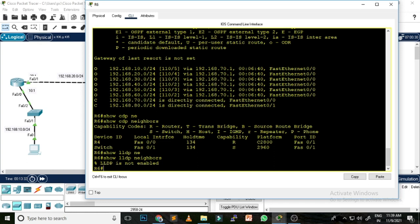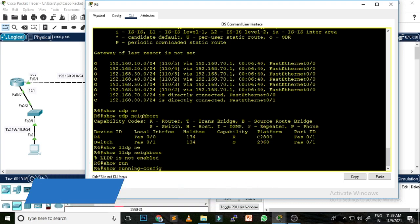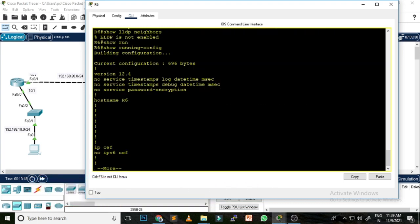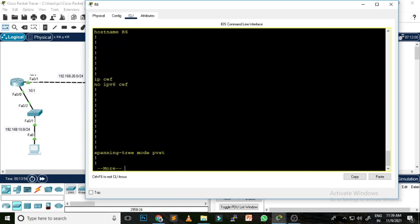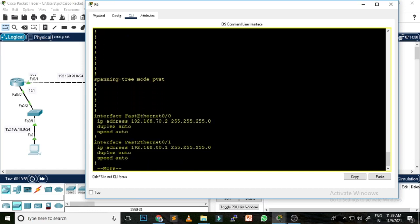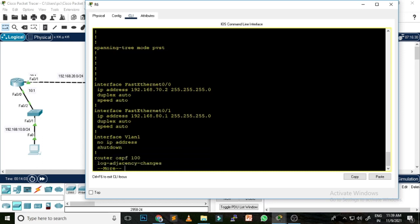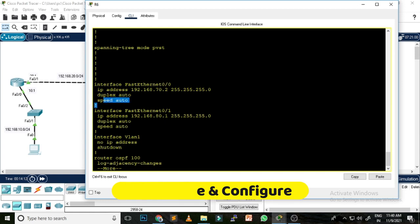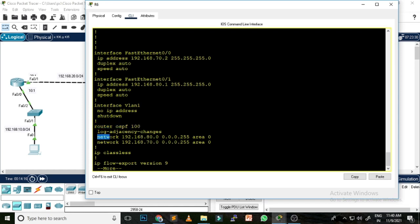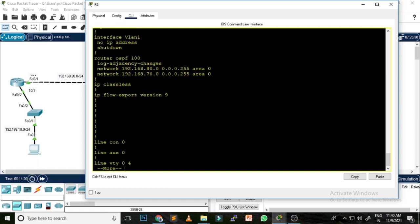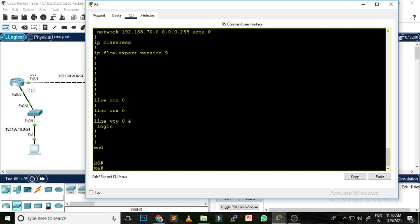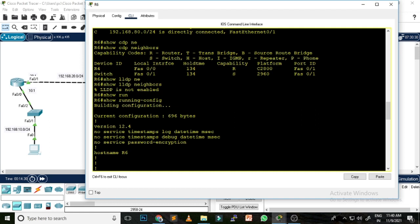The tenth command, which is very useful and I have shown in many troubleshooting videos, is 'show running-config.' Whatever you configure on your networking device, the complete detail is available here — the interface type, interface IP address, subnet mask, duplex, speed, and the routing protocol configured with its advertised networks. This command gives you complete control for troubleshooting your network.